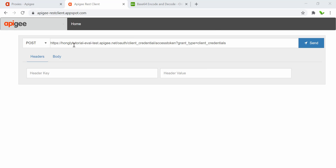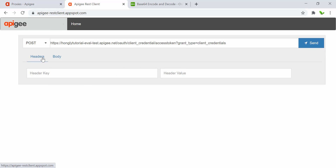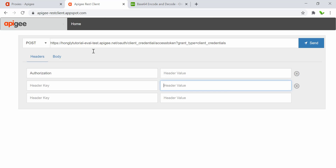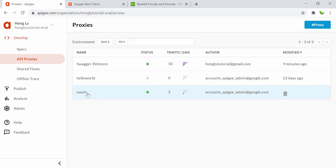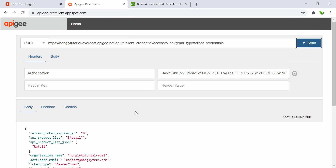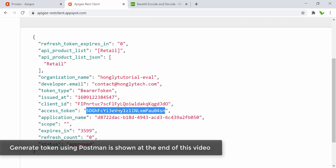The URL format is: your base URL slash oauth slash client_credential slash accesstoken, with grant_type=client_credentials. Under the Headers, add 'Authorization' with the value 'Basic ' followed by the Base64-encoded key:secret string. Make sure the OAuth proxy is deployed, otherwise you'll get an error. Now click Send.